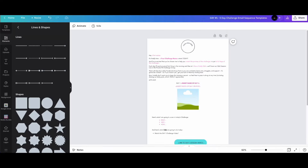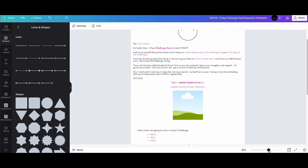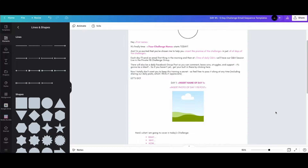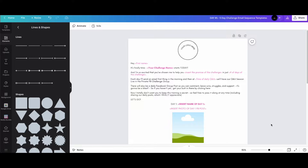Today I'm going to show you how to create your own custom email templates in Canva and upload them to ConvertKit. You can make your emails really personalized and make them pop. In Canva it works pretty much the same way you do everything else — you have your text, your fonts, and your pictures.